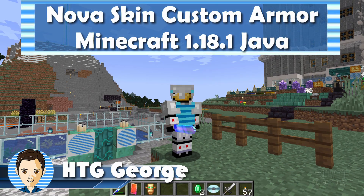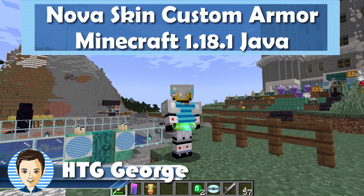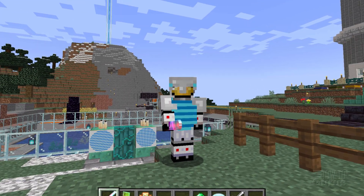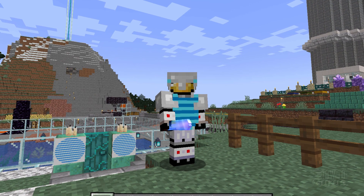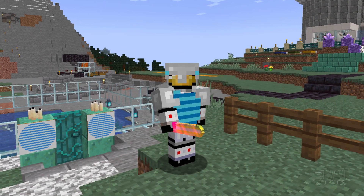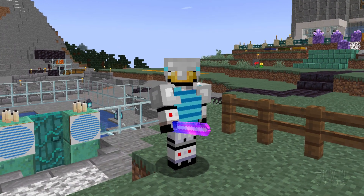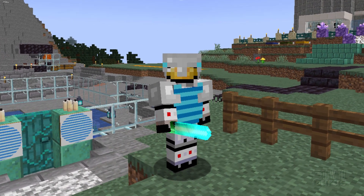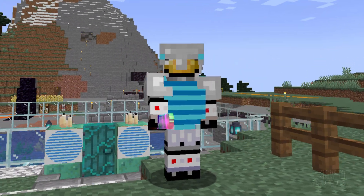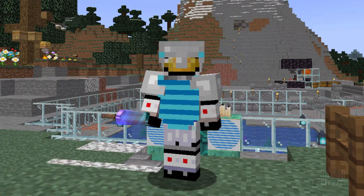Hi, I'm George, and I'll be showing you how to make custom armor using NovaSkin here for Minecraft 1.18.1. If you like this video, make sure you hit that subscribe button, and let's go over there and see how this is done in NovaSkin.